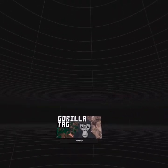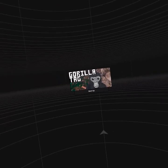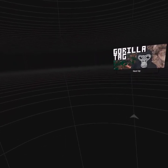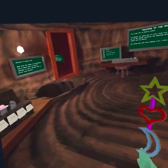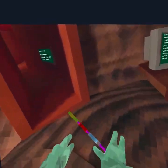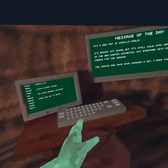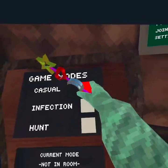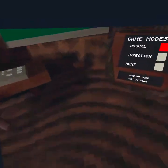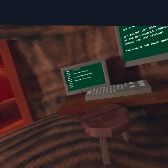The nice thing about OVR Advanced Settings is that it is a VR overlay, and since it's an overlay it won't interfere at all with your games. So let's head into a casual game.